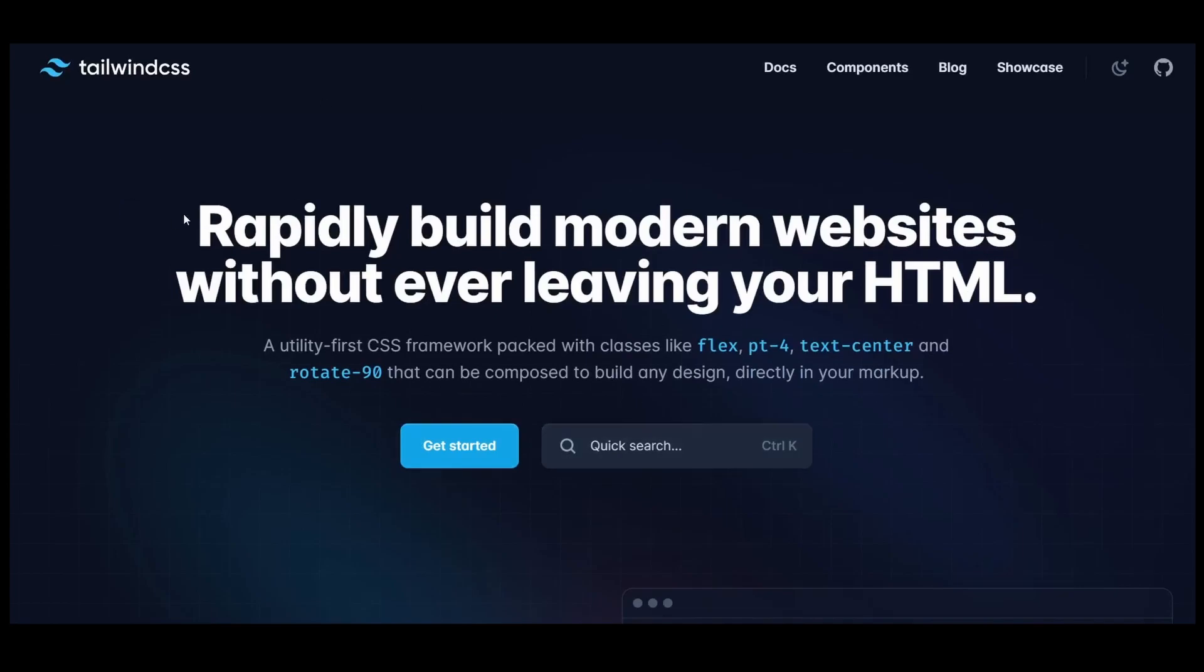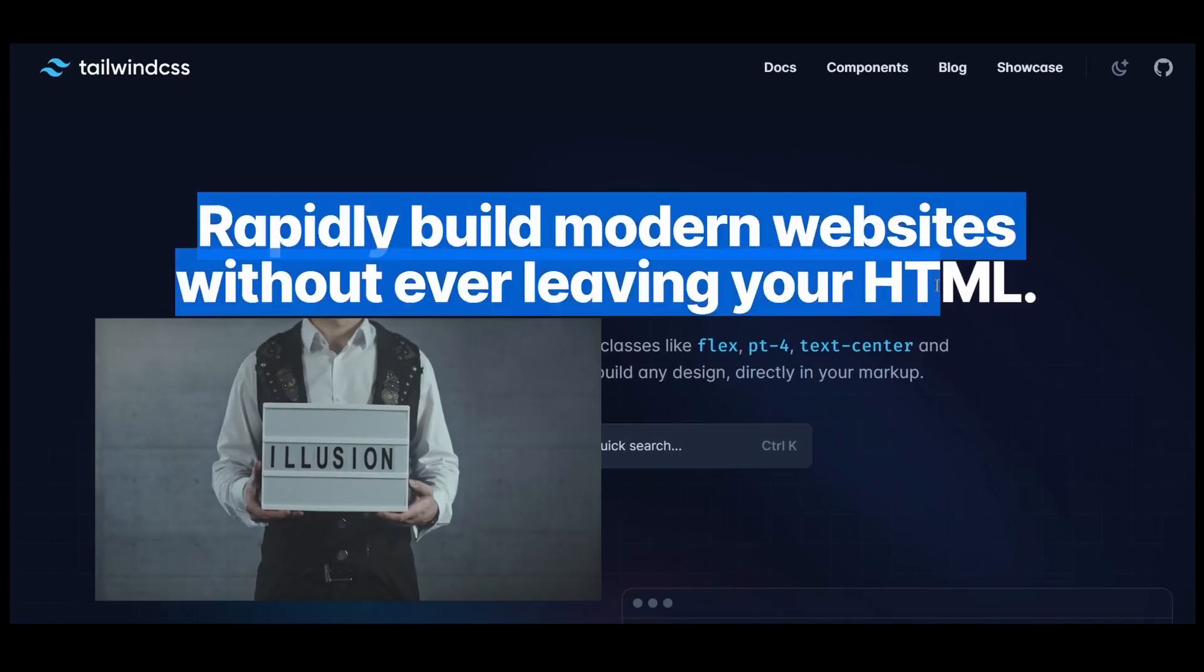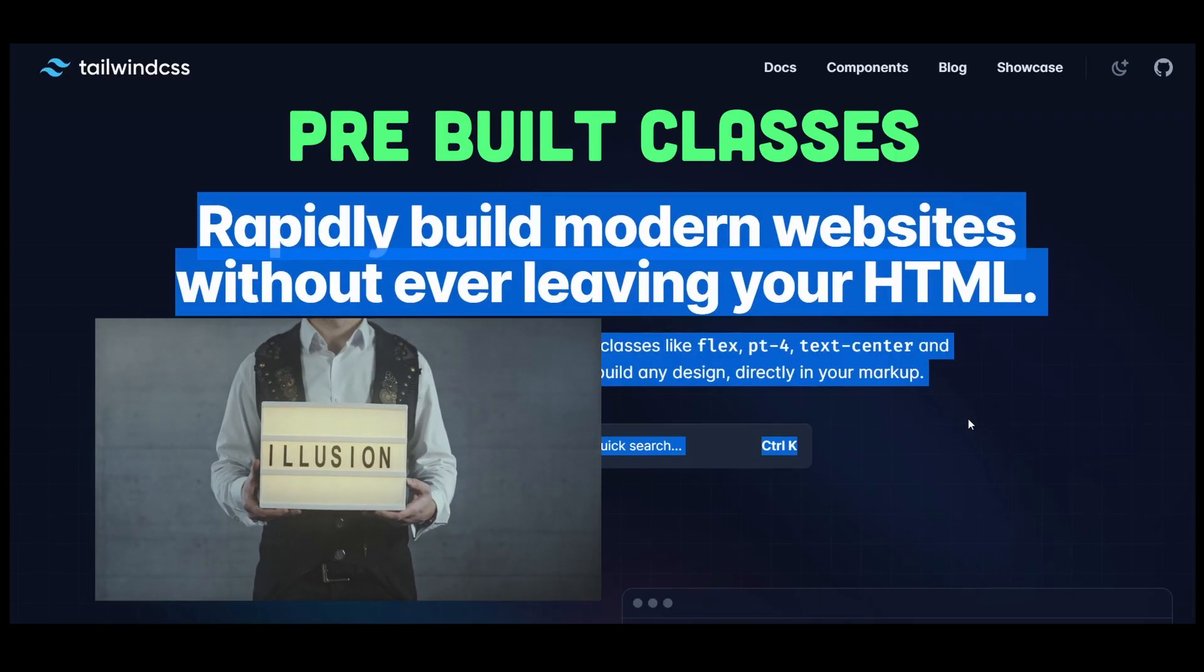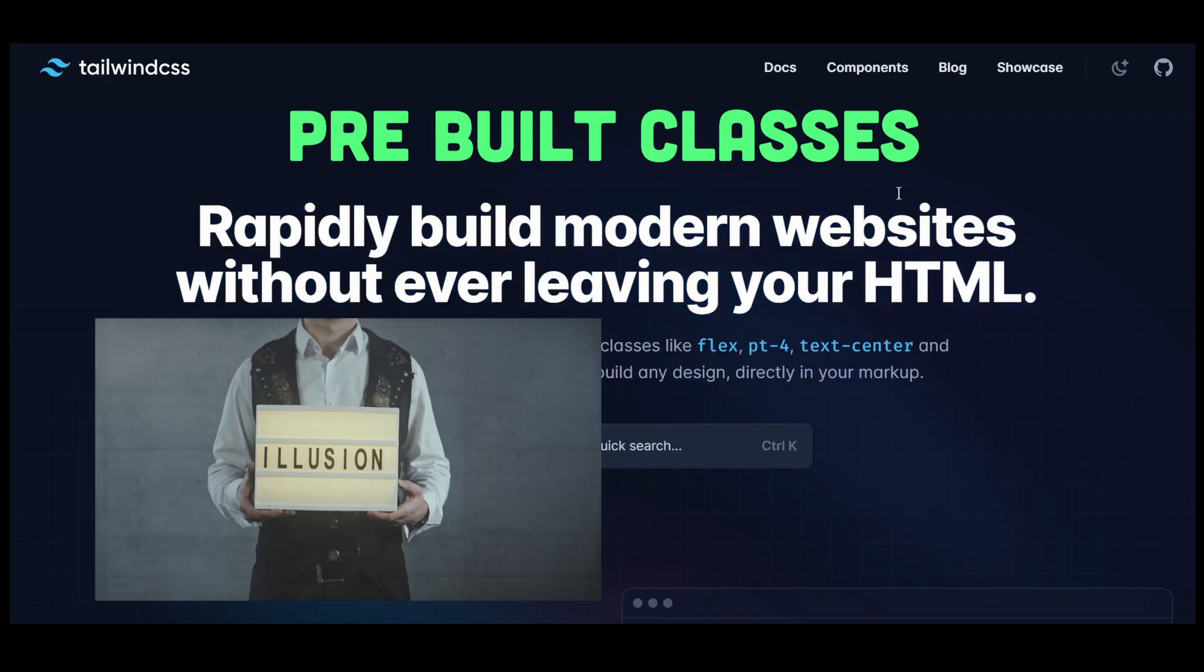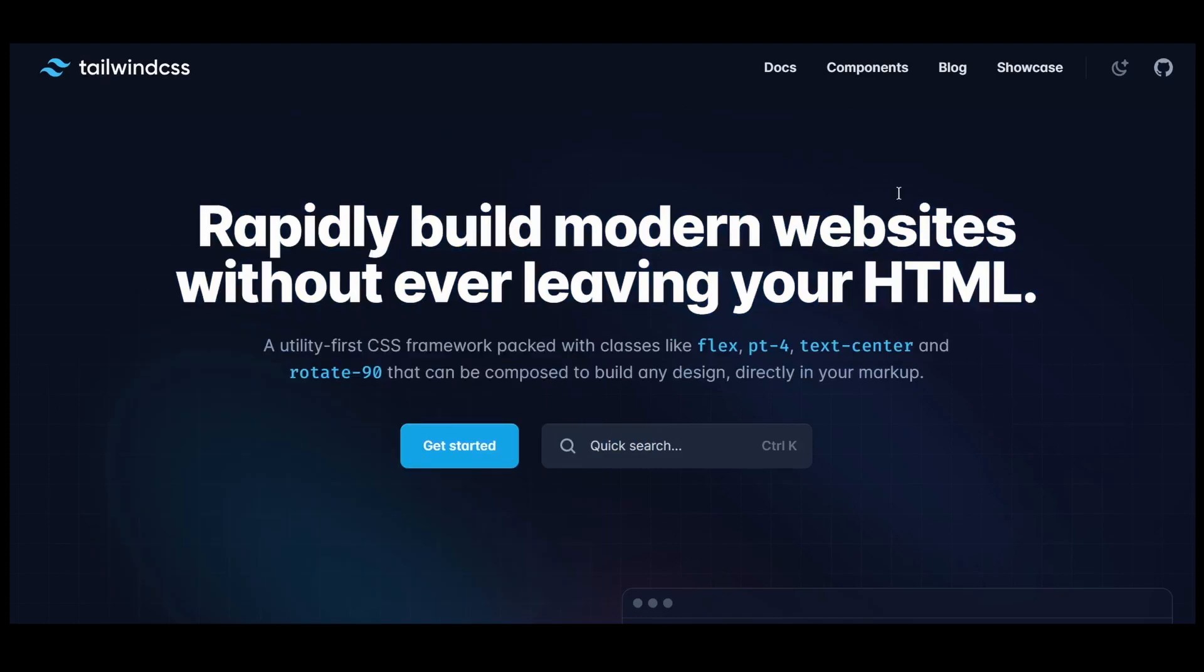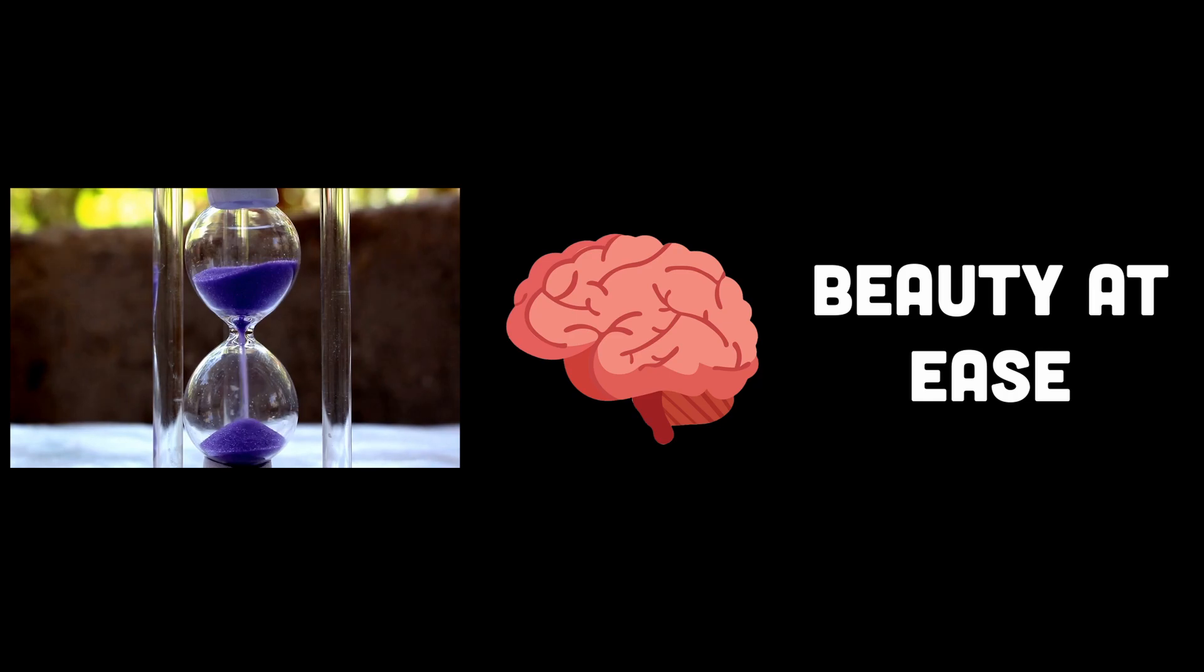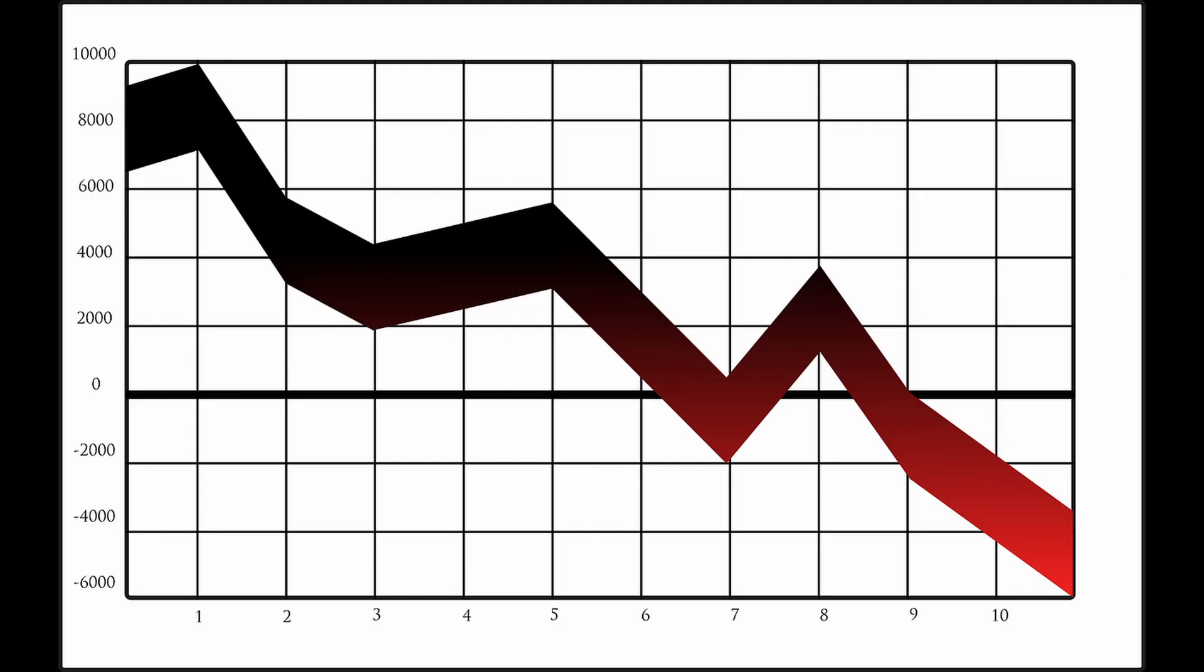Tailwind CSS is most certainly like a magical toolbox that provides pre-built CSS classes for all your styling needs. It's a time saver, a productivity booster, and a shortcut to creating beautiful designs. But just like any powerful tool, it comes with a few downsides.